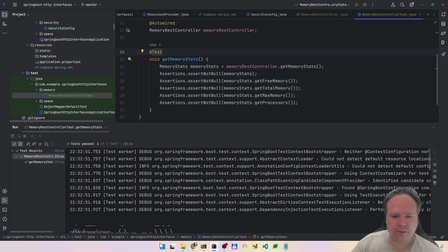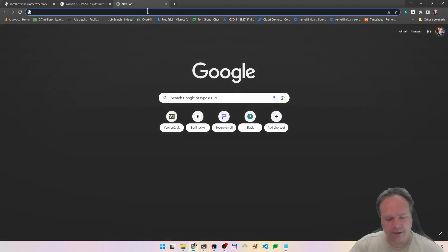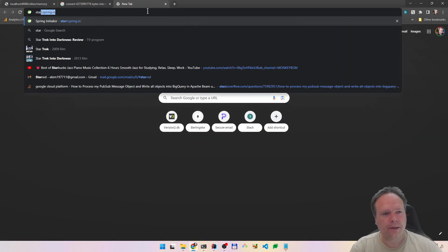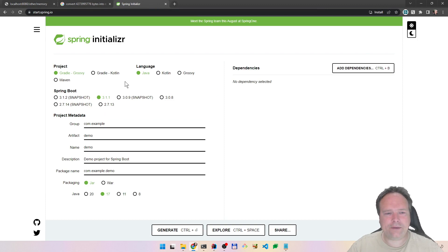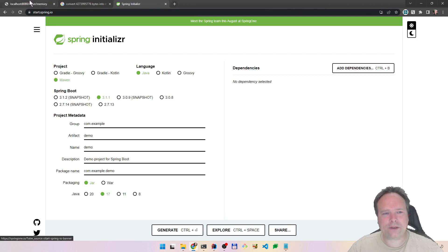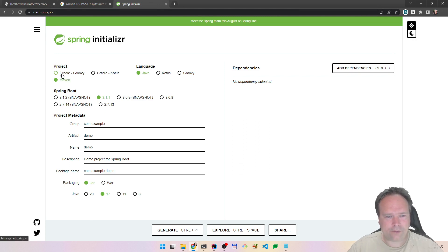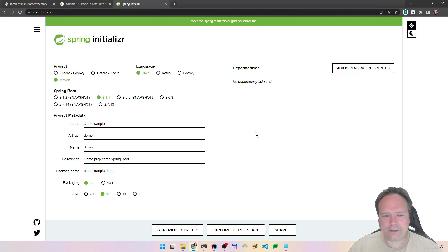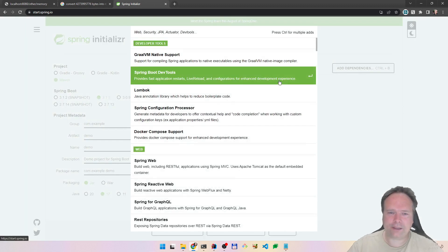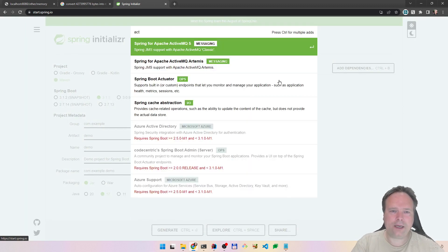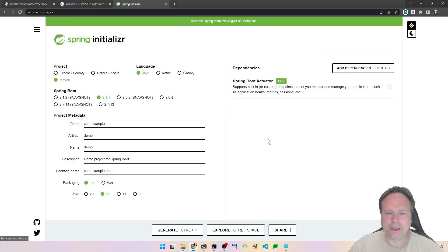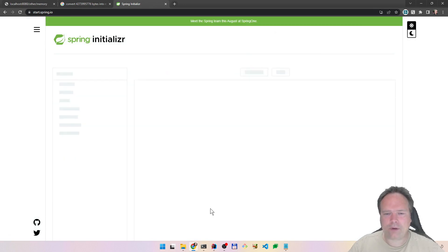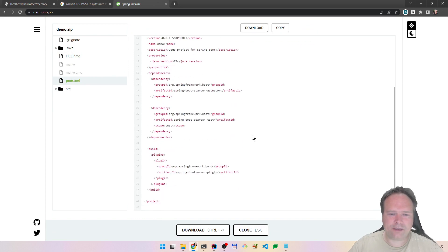The cool thing about choosing a random port is you can actually have your application running while you are running your tests also. I want to show this little trick. If you want to enable the actuator, I've made another video about actuator. If you want to enable that, it's quite easy even though you have an existing project. You just go to start.spring.io, then you find, if you use Gradle just choose Gradle, but if you use Maven like I do, then you tick off Maven, and then you add dependency, then you add actuator, spring boot actuator, and then you say explore.